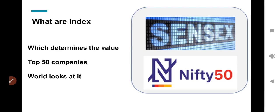In terms of revenue, market cap — usmein baad mein aayenge — par yeh top 50 companies batata hai. Yeh aisa nahi hai ki 5 companies ka ratio 1-is-to-1 hota hai; ratio kuch bhi ho sakta hai jo predefined hota hai. But aap yeh samjho — agar market gira to Nifty gira, market badha to Nifty/Sensex badha. Yeh bahut important hai — poori duniya dekhti hai ki aaj Sensex kitna gira, Nifty kitna gira ya badha. Toh yahi hai basic funda of Sensex aur Nifty.